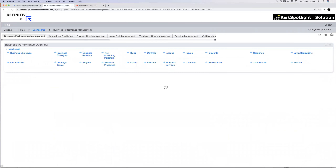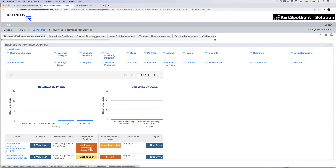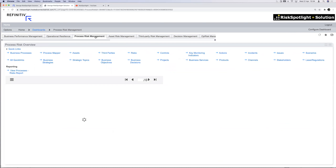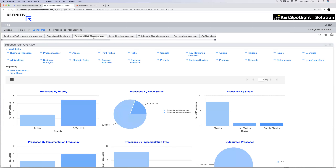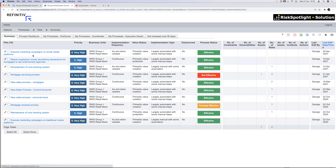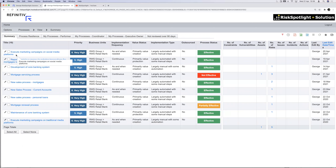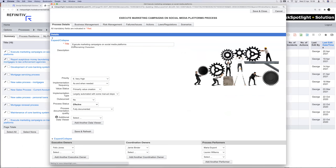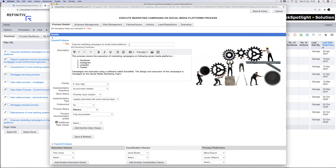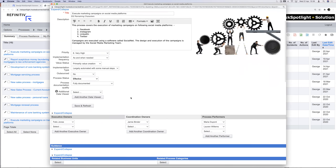The next core activity to show is process management. The first line operates different processes every day, and the operational layer is where the bulk of the first line's time is spent. We want to give them a tool to document and manage all their processes. If I open the process 'Executing market campaigns on social media platform,' someone in the marketing team is responsible for it, and they can manage all the process details within this solution, incorporating process management best practices.